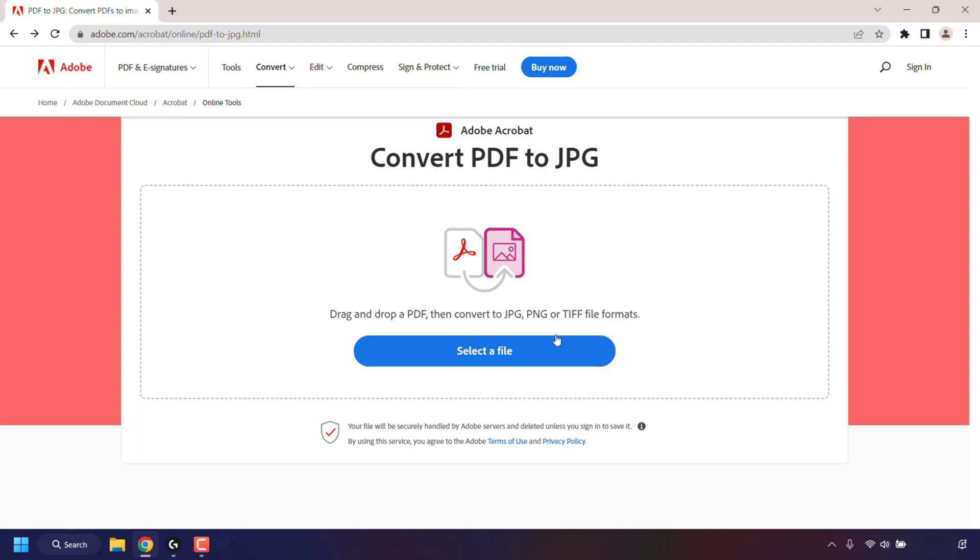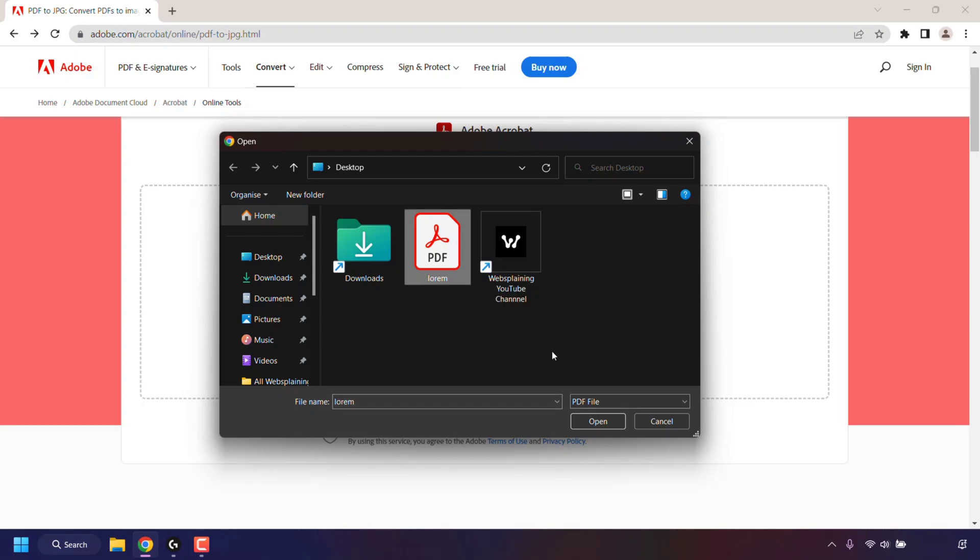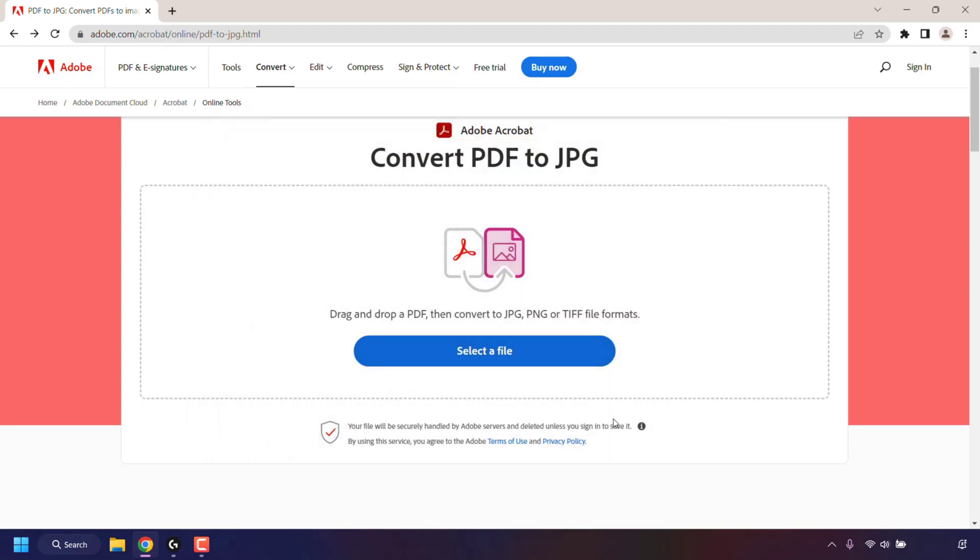So I'm going to select a file by left clicking on the select a file button. Once done, a small window will open if you're on a Windows PC. Here you'll need to look for your PDF file that you want to convert. My PDF file is on my desktop and as you can see, the Lorem PDF file is right here. So I'm just going to left click on it to select it and then left click on open.